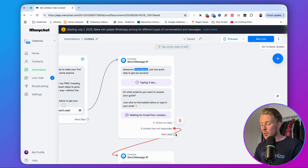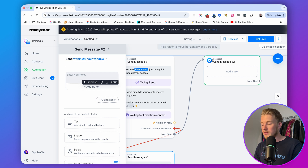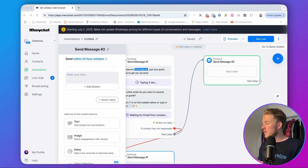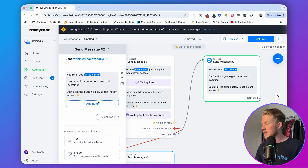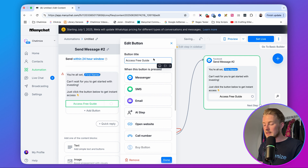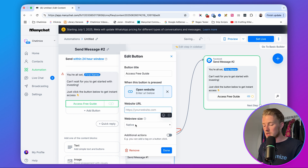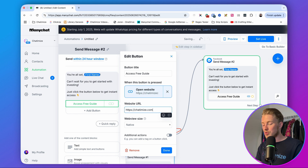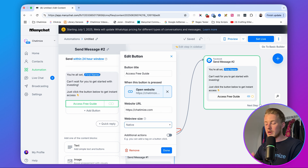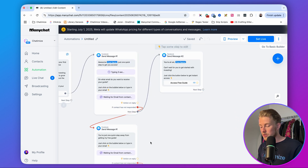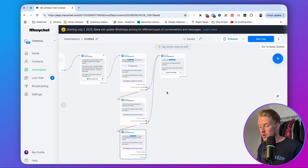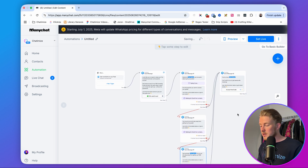When they give their email, we send the guide directly in the DMs. The message says: 'You're all set, [first name]! Can't wait for you to get started with investing. Just click the button below to get instant access.' The 'Access Free Guide' button links to a website — wherever you've stored your free guide, whether that's your own website or a Google Drive URL. Connect this delivery message to the reminder branches as well. Then set it to live and the funnel is working.